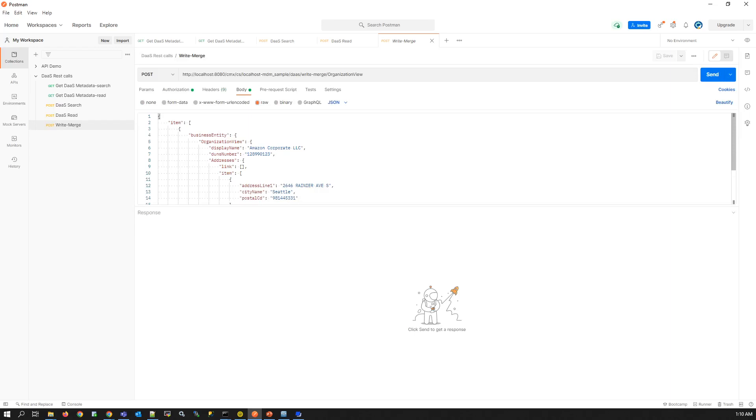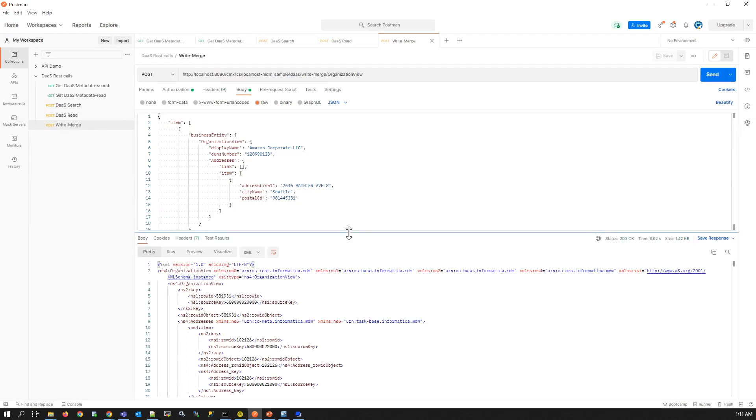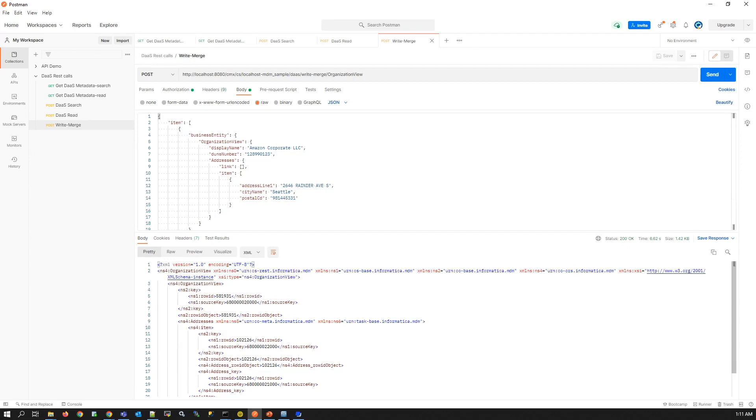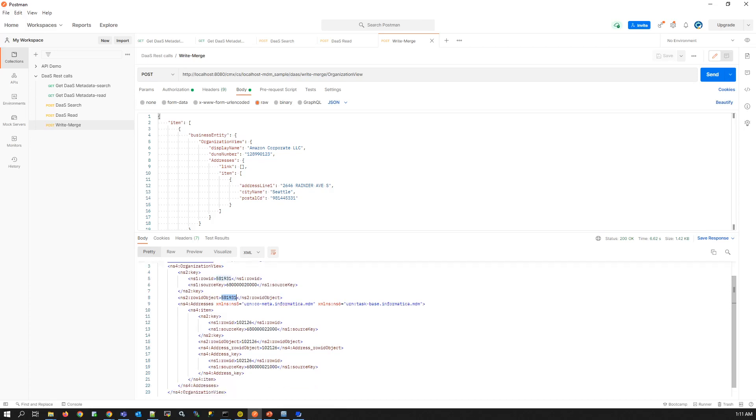We also need to use write merge BES API. This write merge BES API will transform the response into a full record and add it to the business entity. The output of the DAS read call is sent as payload for this write merge entity. Here we can see parent organization record is added and the unique MDM ID is provided as a result along with the added address child records.